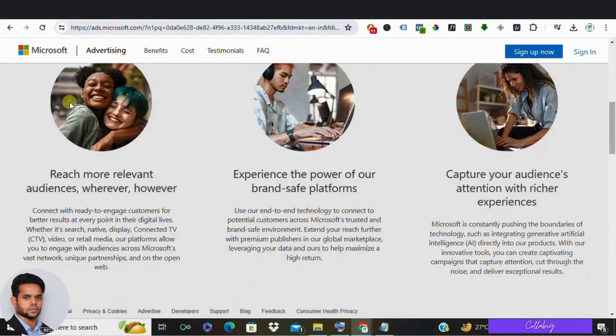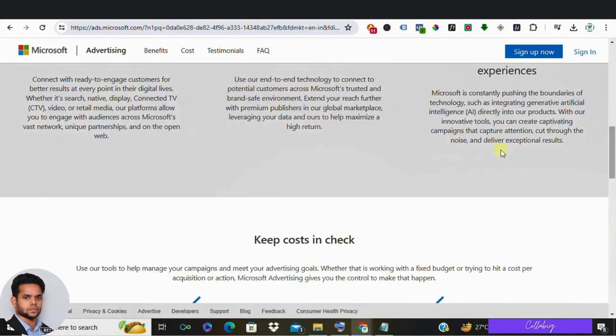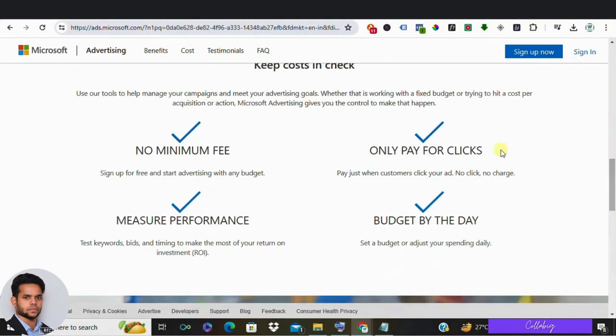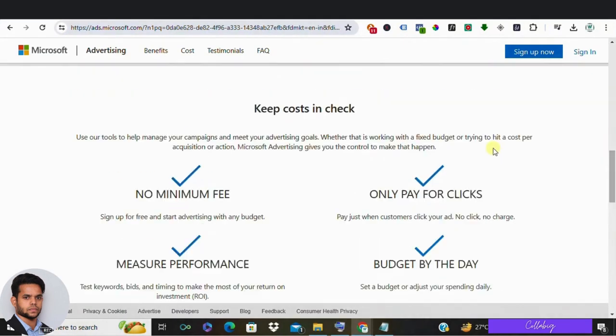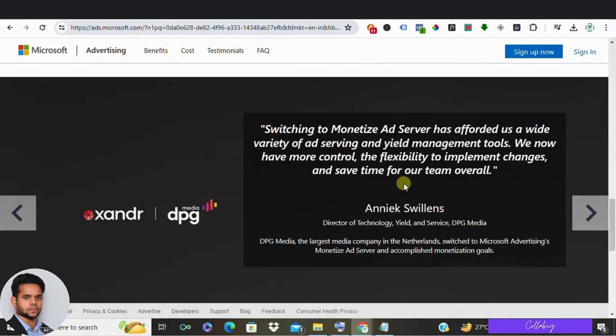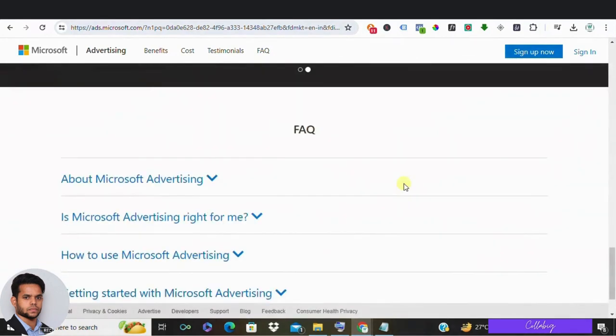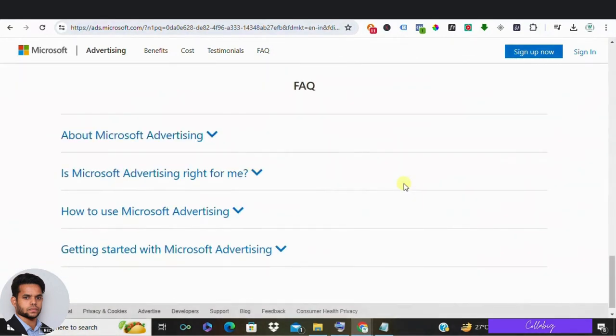This platform offers various targeting options and ad formats similar to Google Ads. Plus, with Microsoft's recent rebranding efforts and the introduction of Bing Chat AI, they are making strides in staying relevant and innovative.